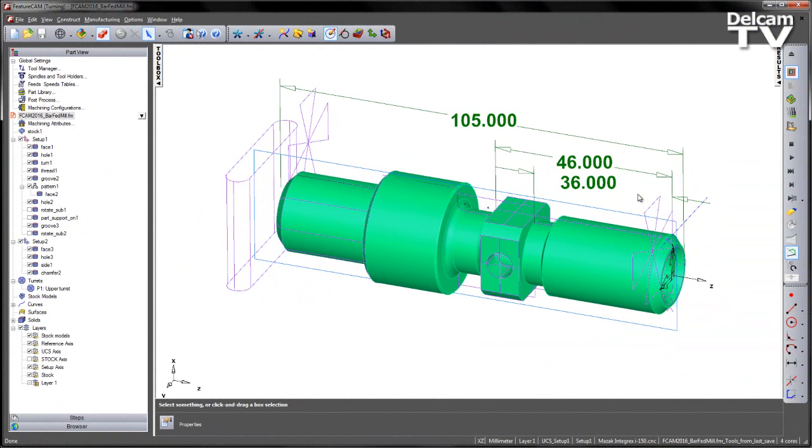Support has been added to FeatureCam for bar-fed mills. These are terminal machines that have a sub work area that can be set at an angle to the main spindle.